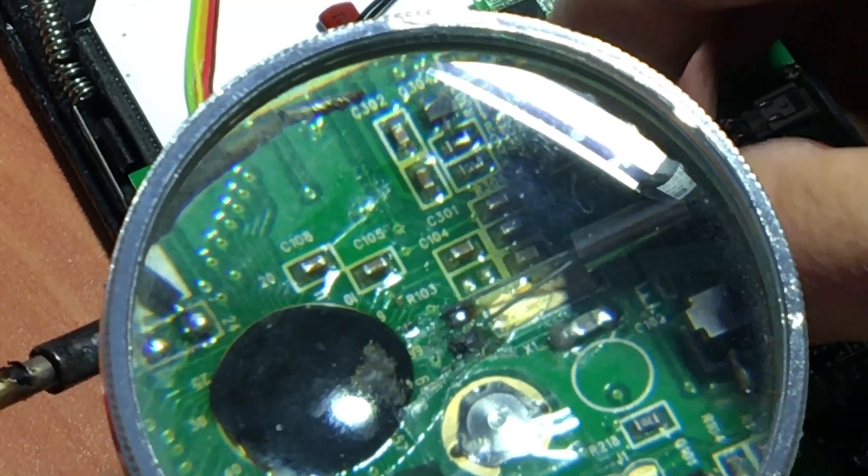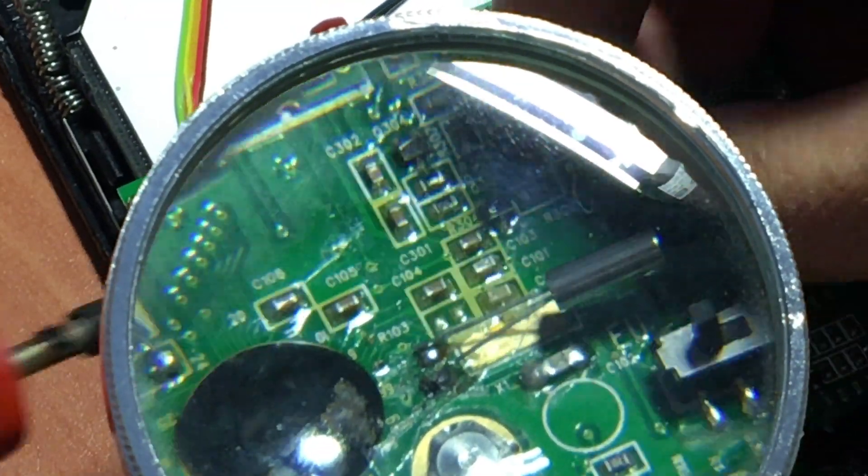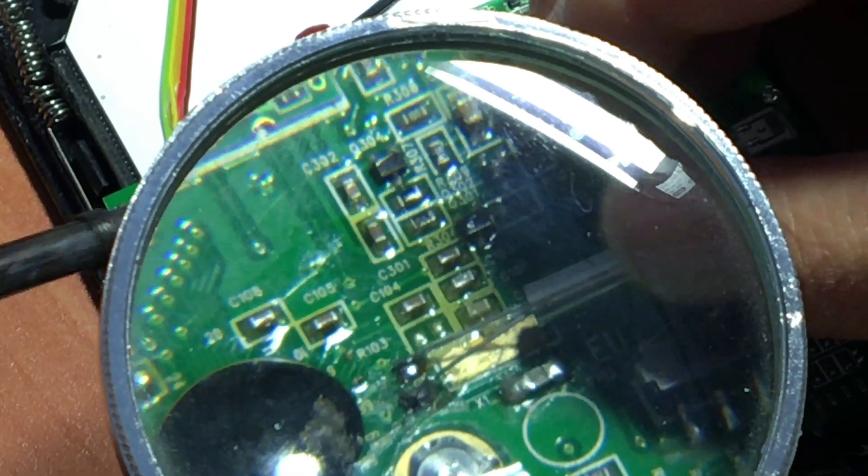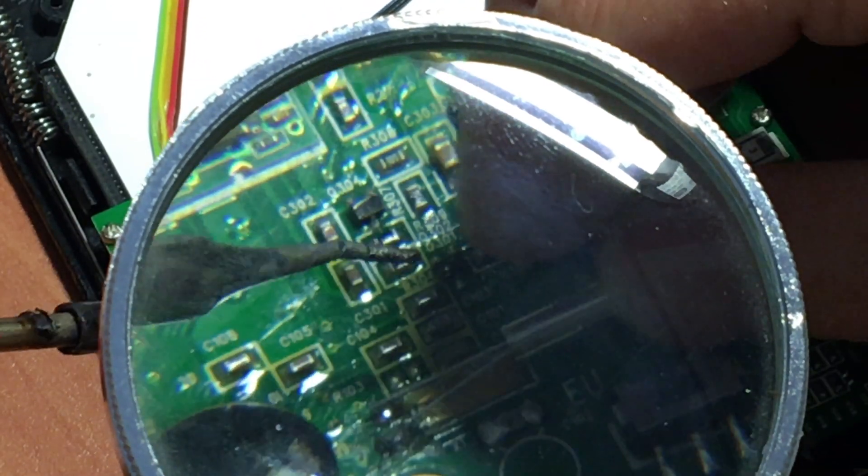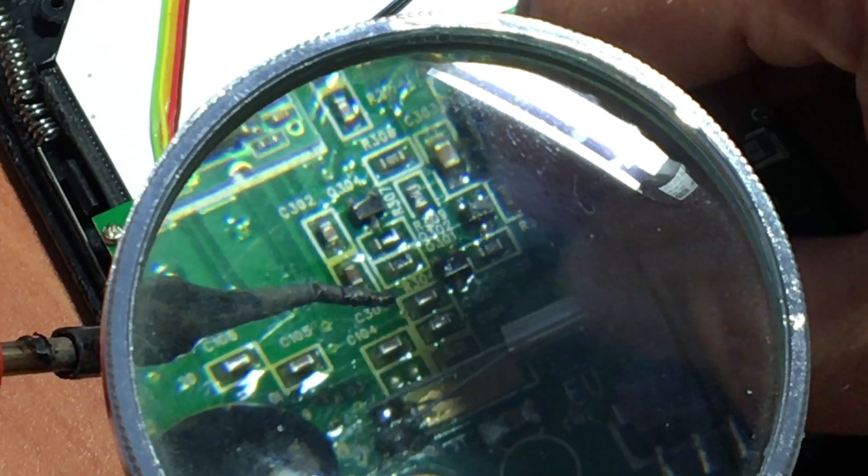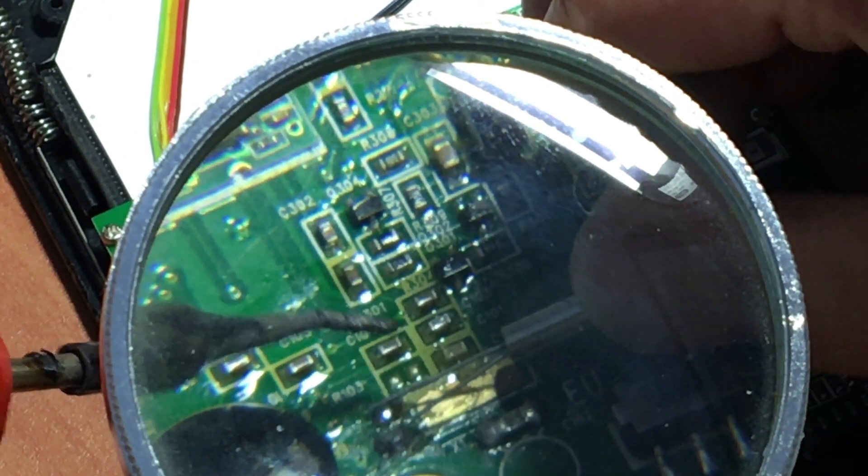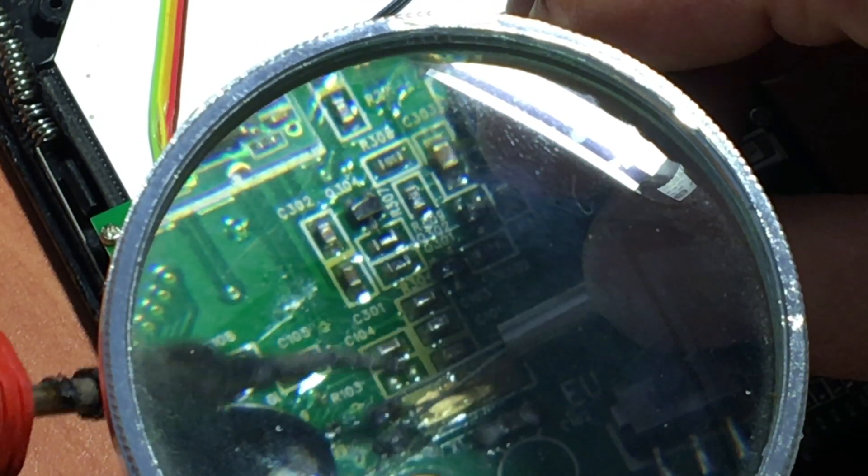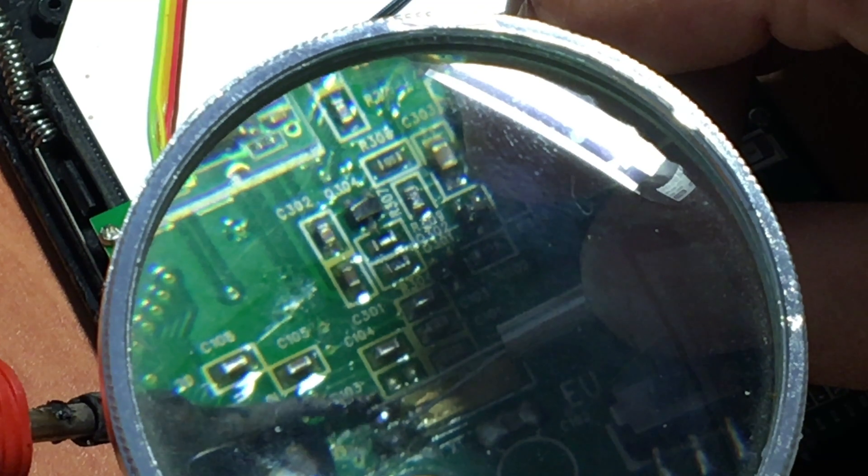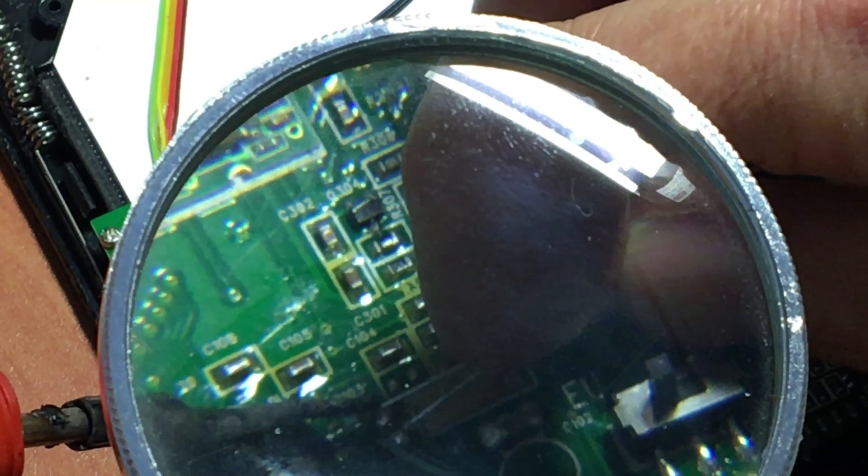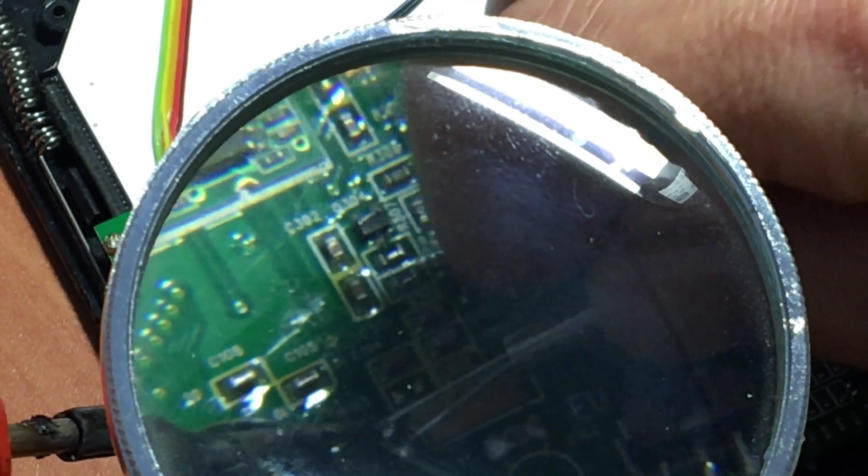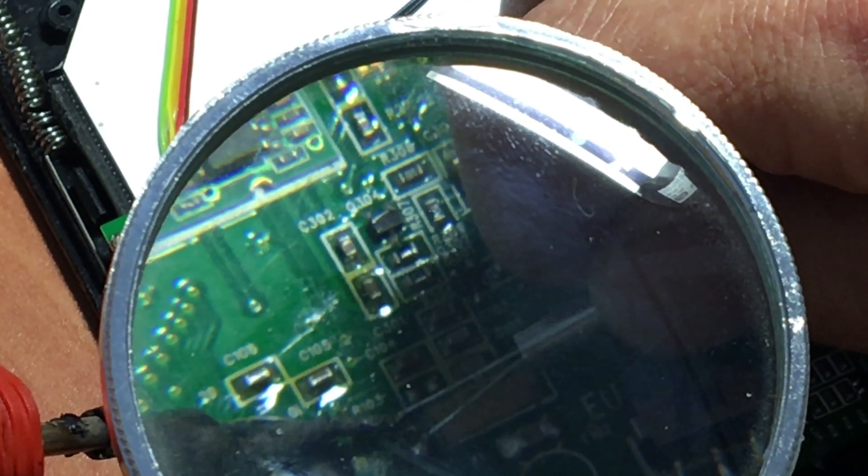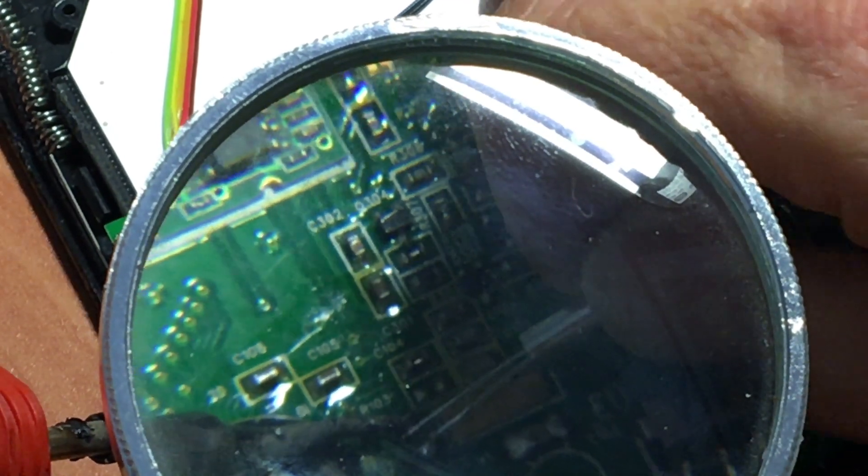And finally, it's time to weld the new component on the circuit. As you can see, I am not really very good doing this, so I wish that you will do better than me.